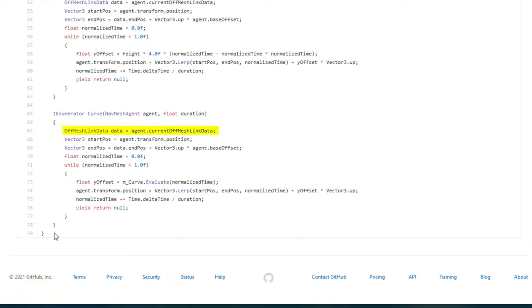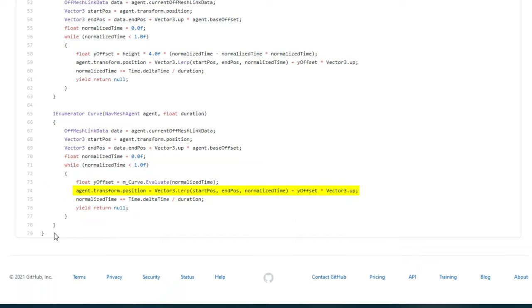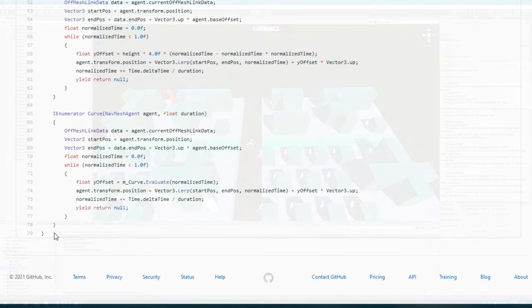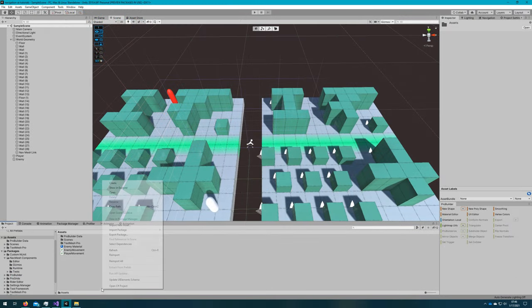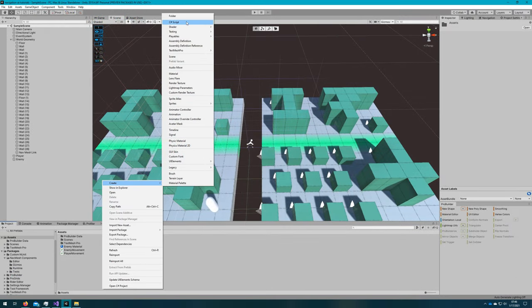The concept here is simple. We get the off mesh link data from the agent, we find the start and end position, and then we do a coroutine that evaluates the height position over the curve using Vector3 lerp from the start and end position and adding in the Y offset from the curve. It's very straightforward, but this also provides us these other options that we might find useful later in our game. I'll add the agent link mover to both the enemy and the player.